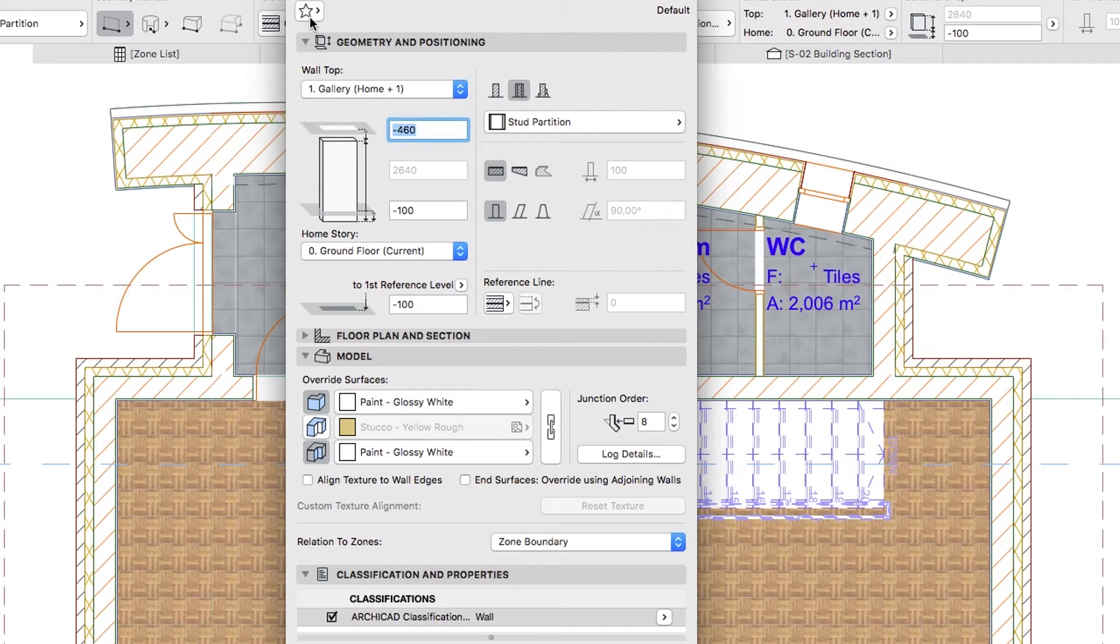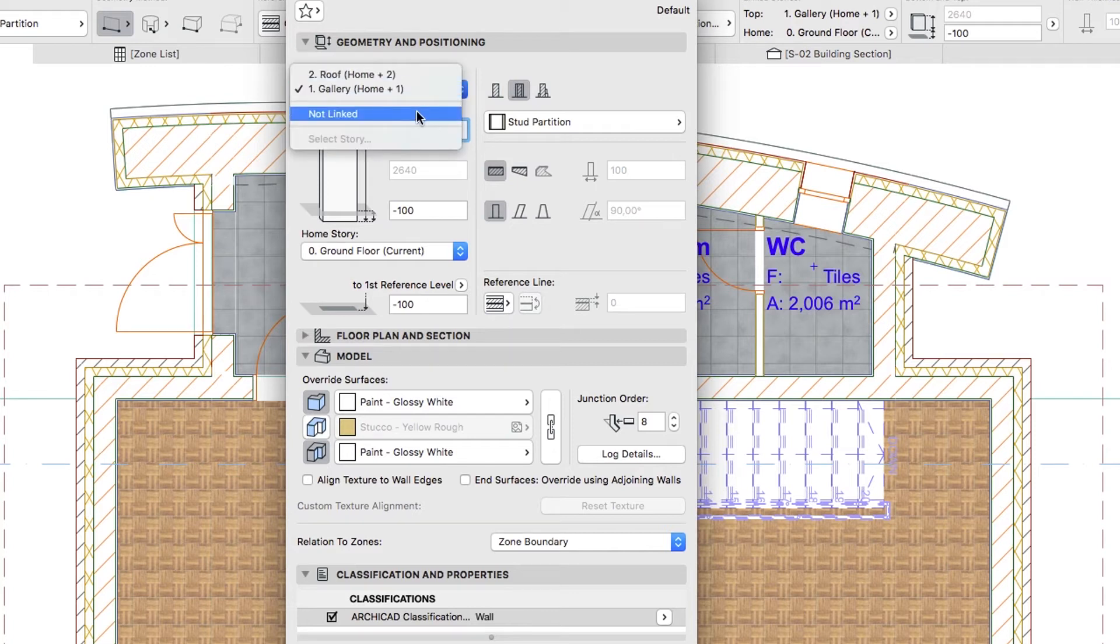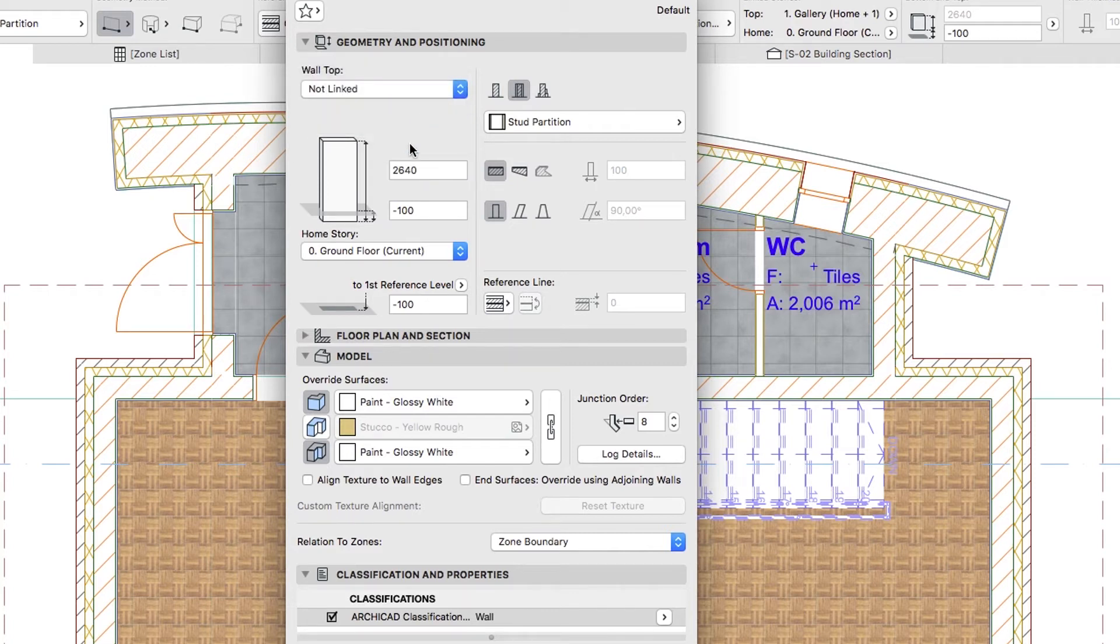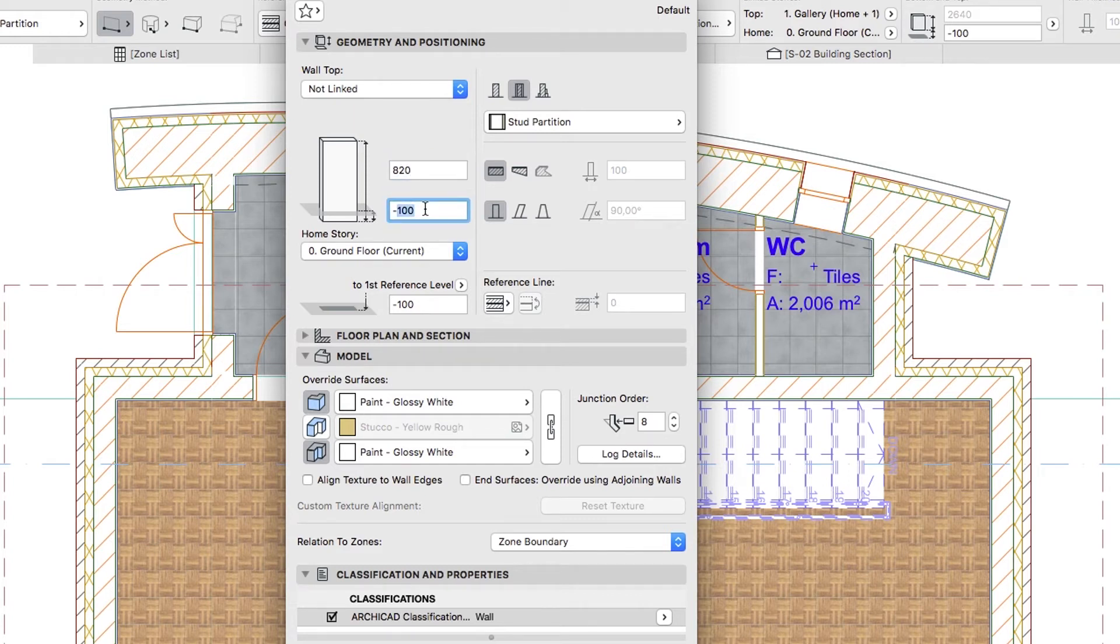Make the following changes in the Geometry and Positioning panel. Wall Top, not linked. Wall Height 820. Bottom Offset to Home Story, minus 770.